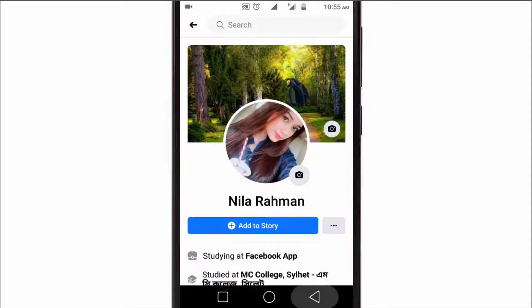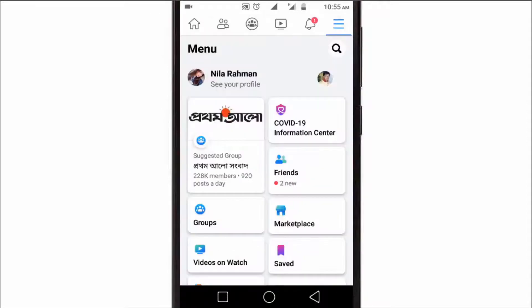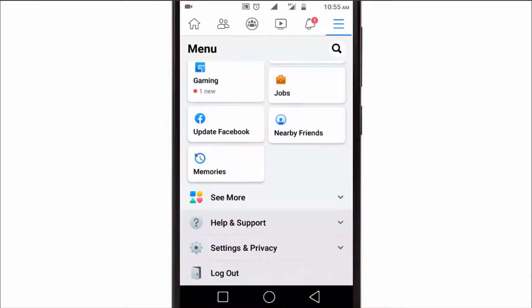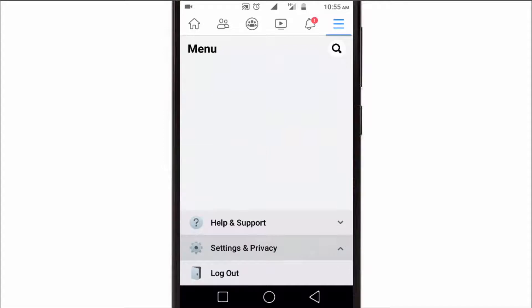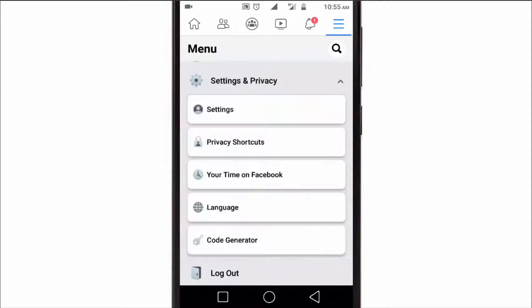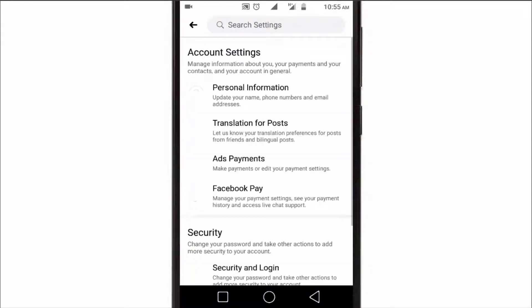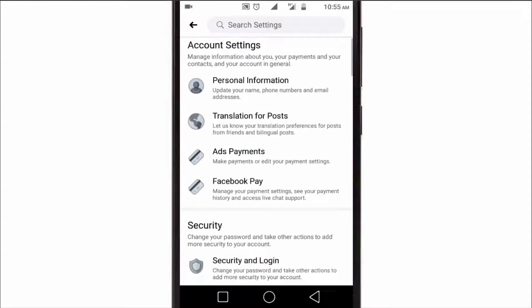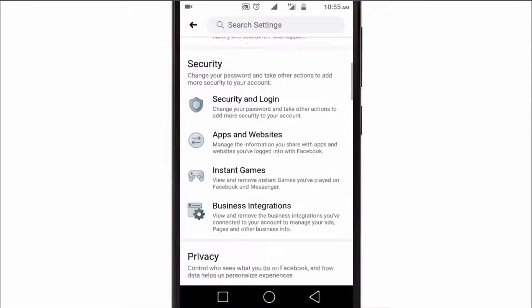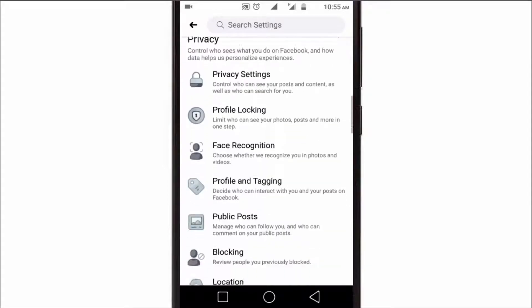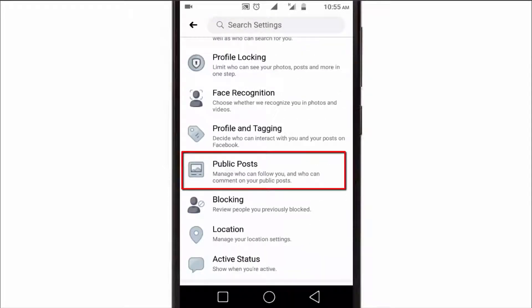First of all, go to your Facebook menu, then Settings and Privacy, and again go to Settings. Here, scroll down and find out Public Post. If this option is not available for you, that means you are not 18 plus.